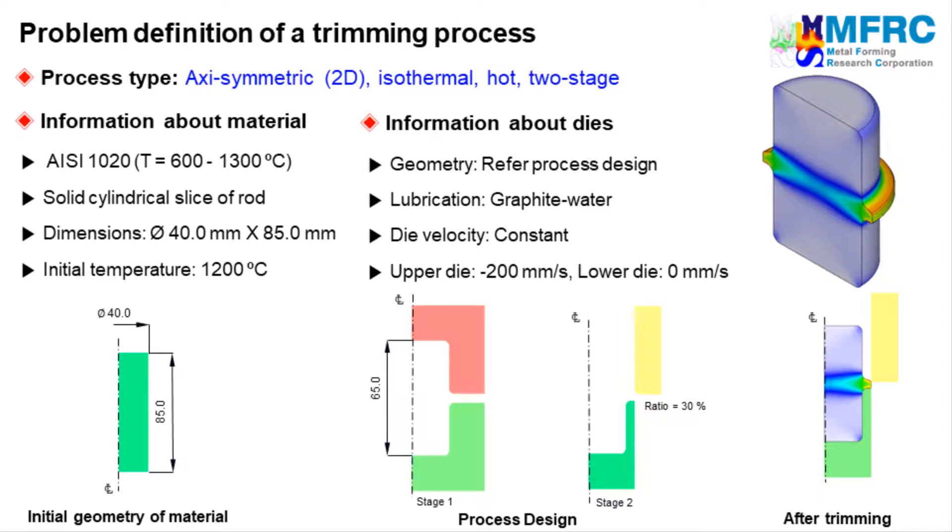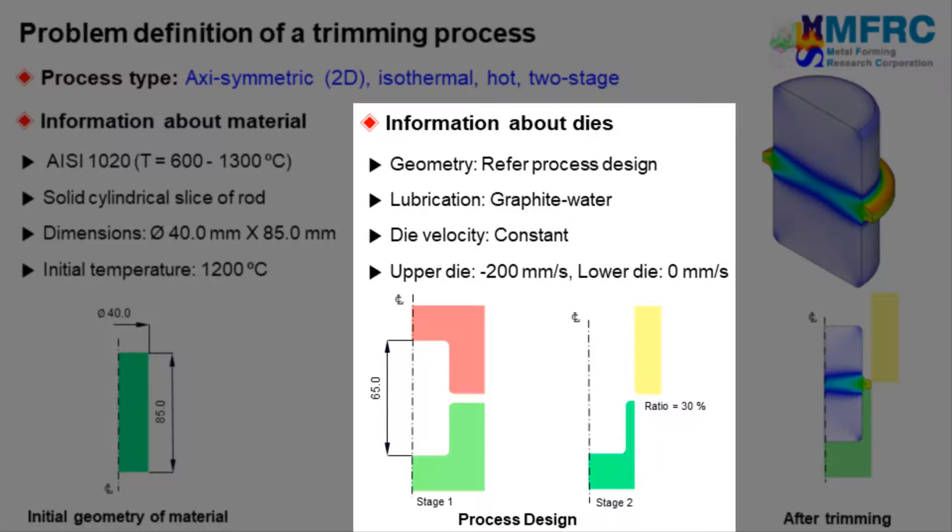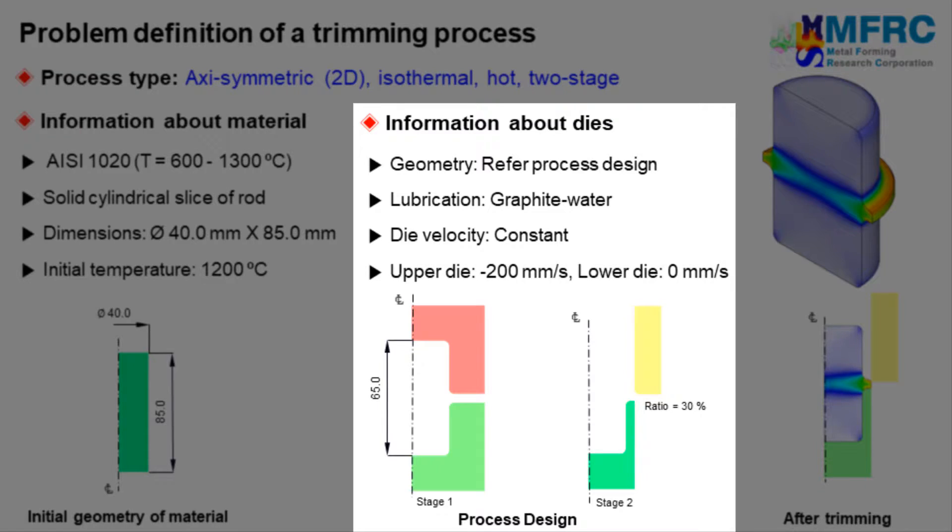The final configurations of each stage of the dies are as shown in the picture. The dimensions indicated in the picture denote the distances between the control points at the final stroke of individual stages. Graphite water is used as a lubricant in this forging process. Therefore a corresponding friction formulation will be selected. A constant velocity condition will be used in this simulation. The upper die will move downward with a constant velocity of 200 millimeter per second and the lower die will remain stationary. The problem definition is complete.